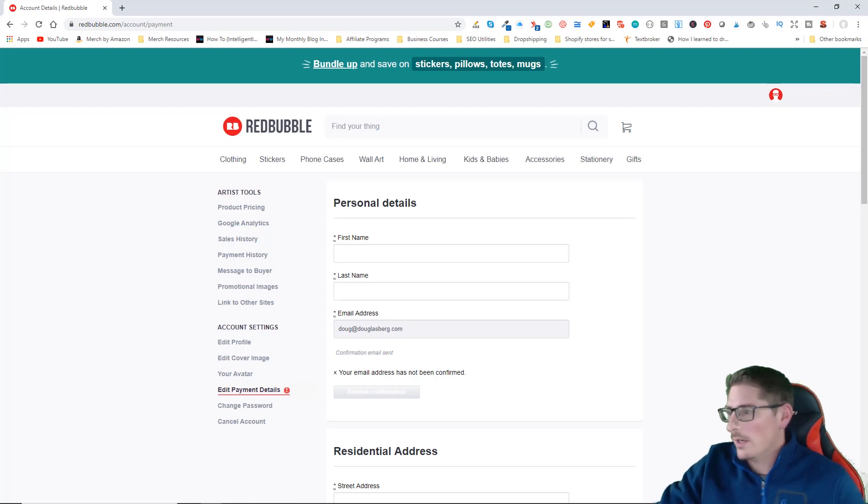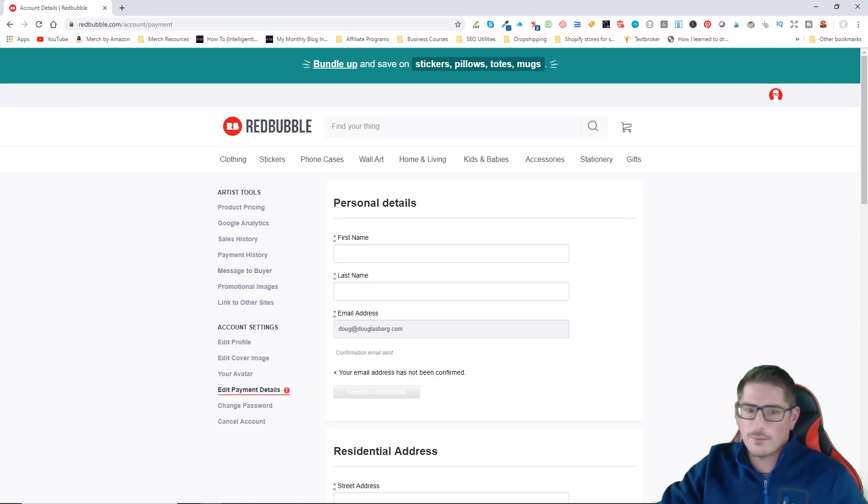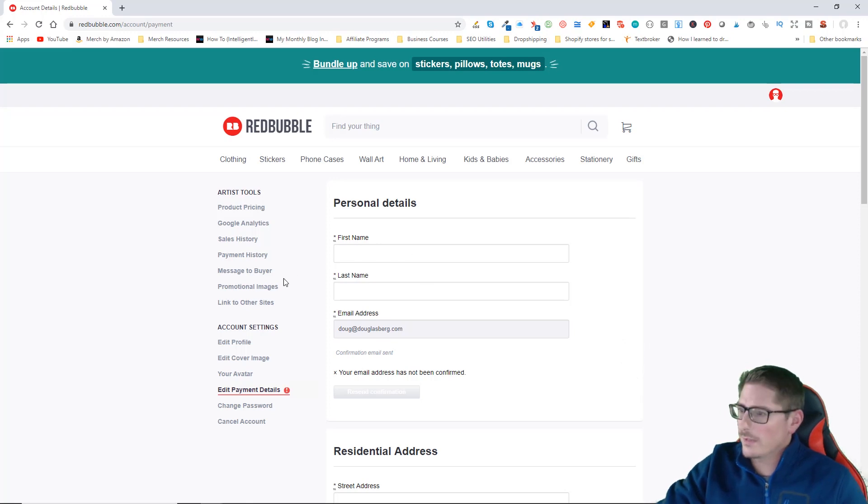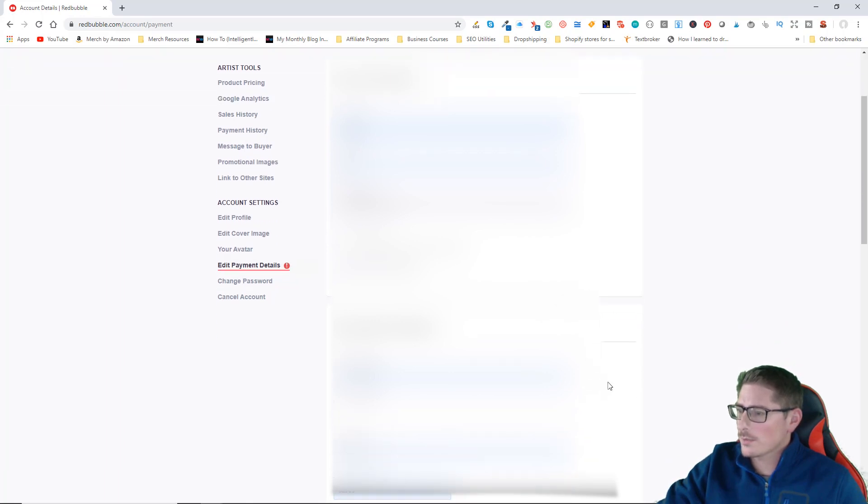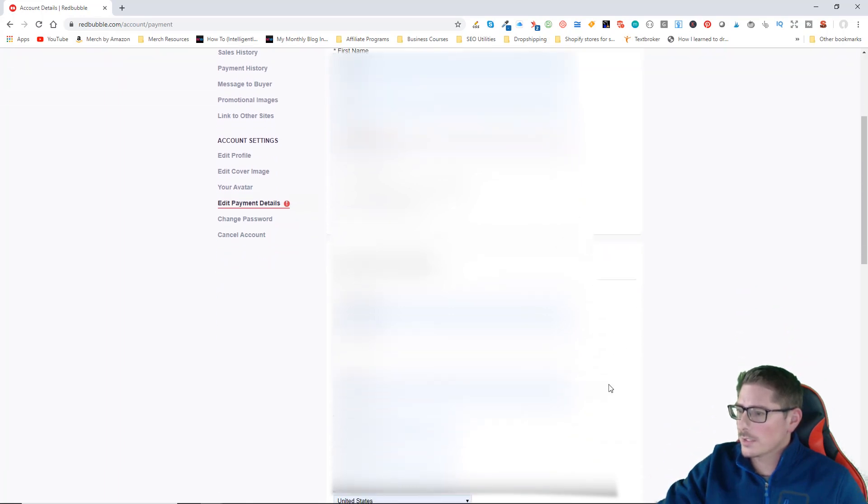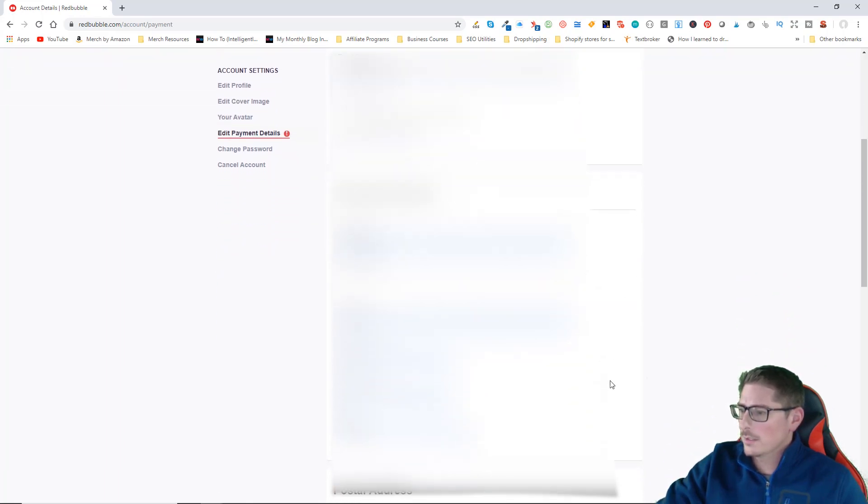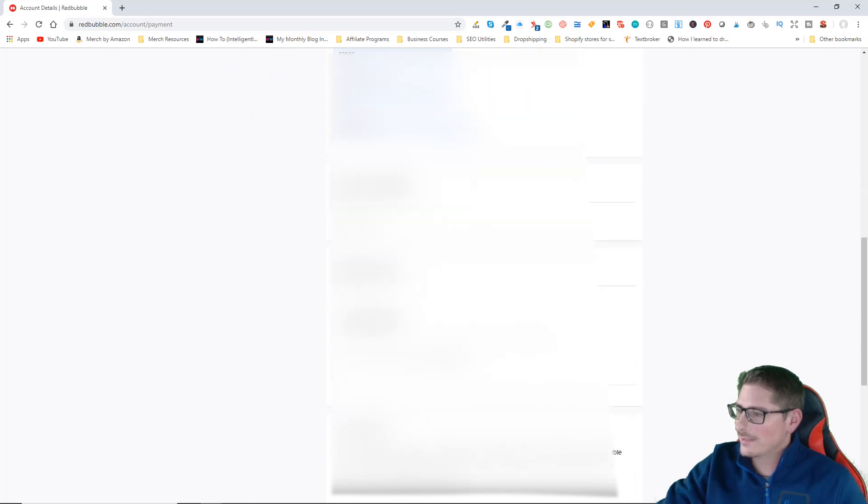Now that our email address is confirmed, we need to go ahead and fill out our personal information. I'll go ahead and enter my personal information here.